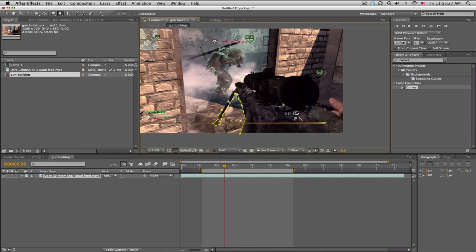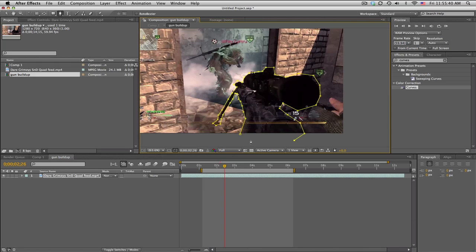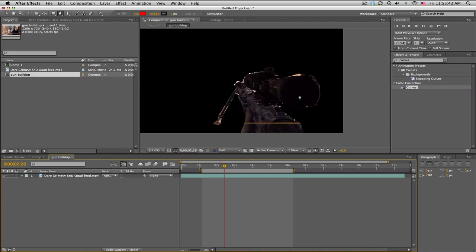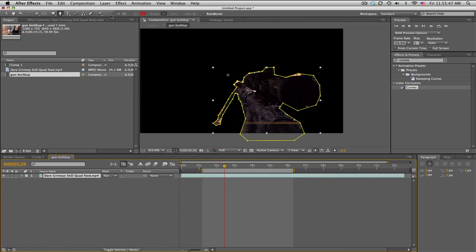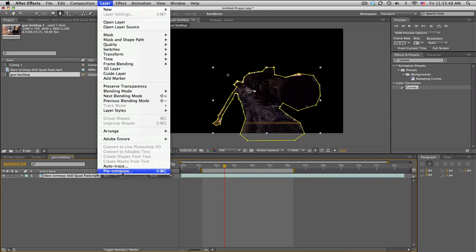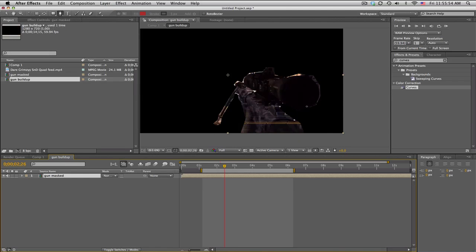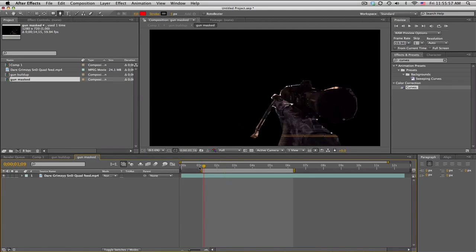We're gonna get our pen tool and start drawing around the gun. I'm gonna go through this pretty fast. Let's go ahead and zoom in and take your time on it, make it look real nice. But just to get to the gist of it, mask it out. All right, so we close it off so we only get the gun.